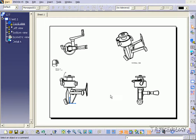This is tutorial number 133, and it covers anchor points within CATIA V5. To start off, open up tutorial part number 127, which is located on the DVD.